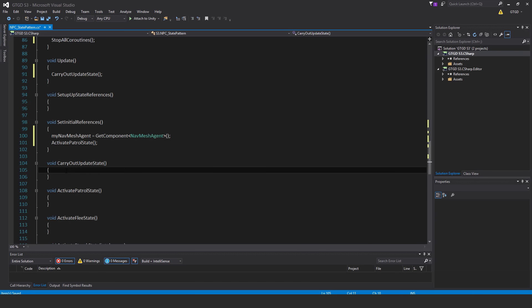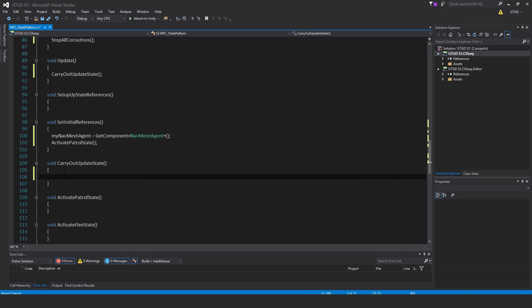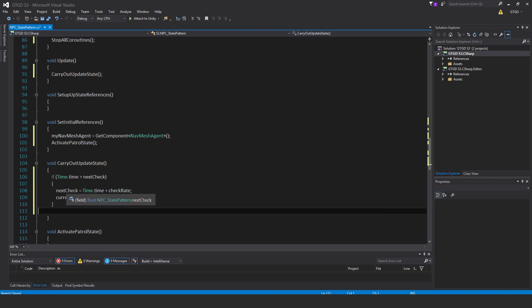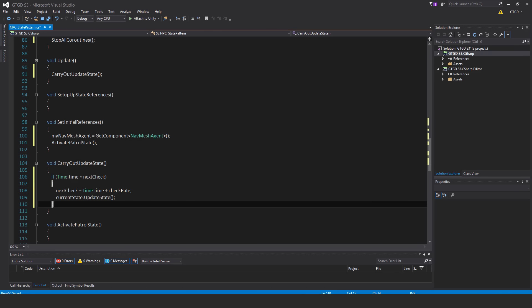And carryoutUpdateState is pretty simple. If time.time greater than nextCheck, then nextCheck equals time.time plus checkRate currentState.UpdateState. Each of the behaviors has an updateState method. And in this way, only one of those scripts is being called, and its behaviors are running, and all the others are just sitting quiet. So it's a lot more efficient that way.